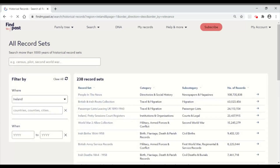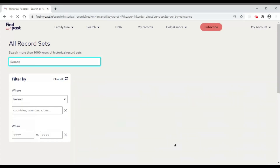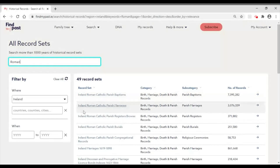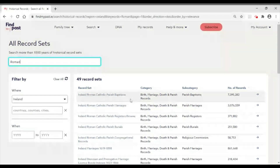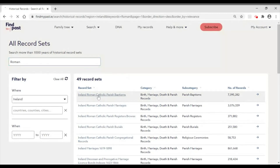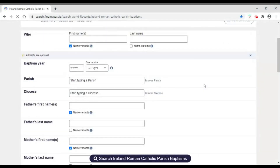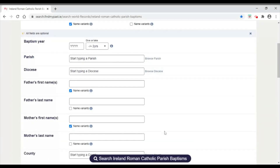Because I'm in findmypast.ie I'm in the Irish part of the website, so it takes me to Irish records. On the right-hand side I click 'All Record Sets', and when I get in here I simply type the word 'roman' — that narrows my search to records containing the words 'Roman Catholic'. I get a list of those record sets: Ireland Roman Catholic Parish Baptisms and Ireland Roman Catholic Parish Marriages. I'm going to begin by looking at baptisms, so I click there. It's important that you go into the record set this way so you get the opportunity to put in the parish, diocese, father's name, mother's name, and so on.